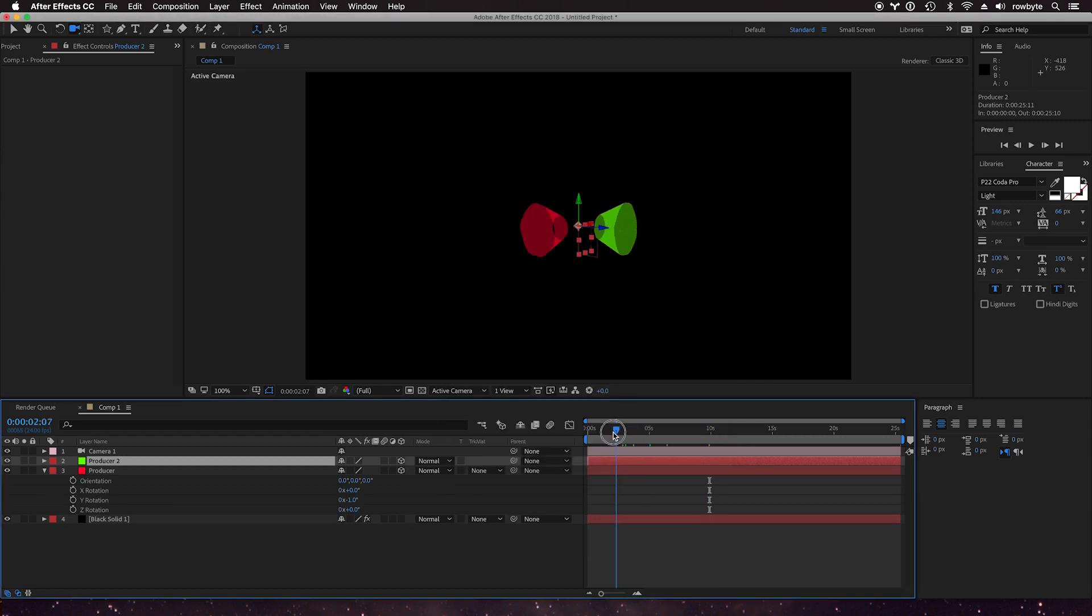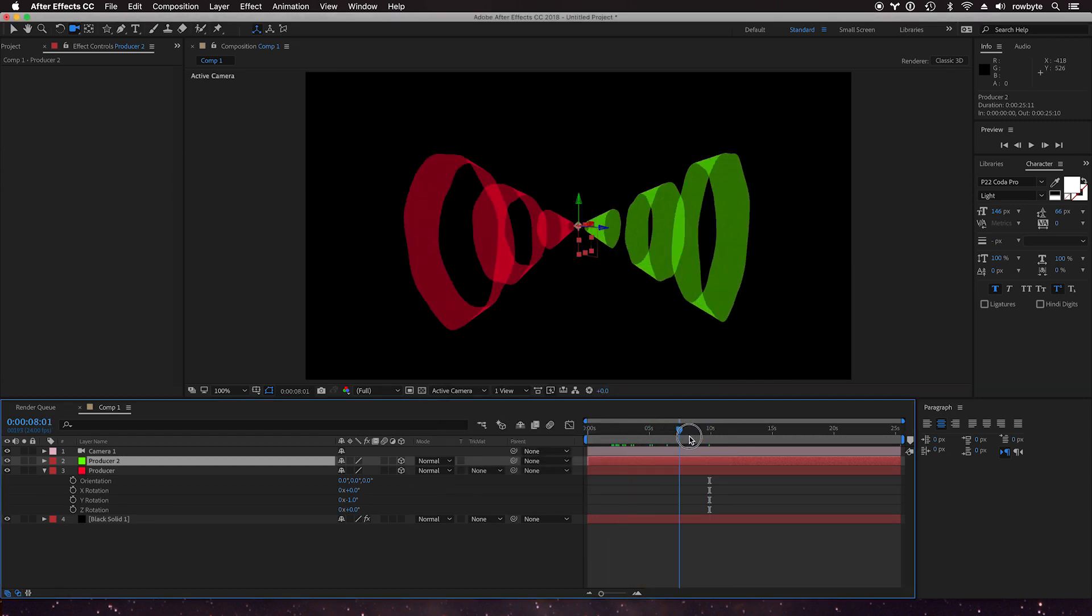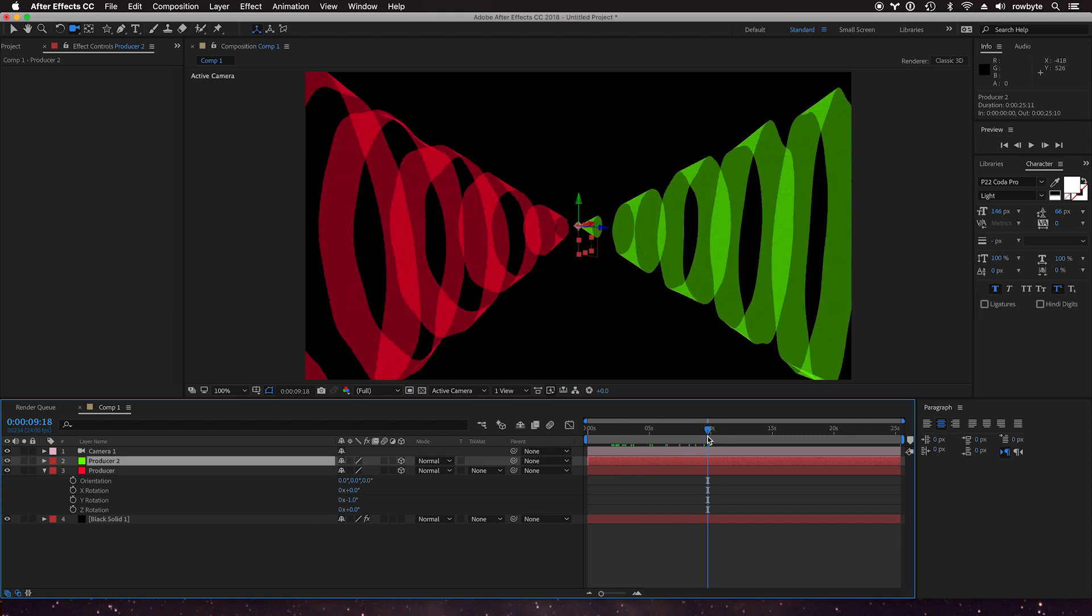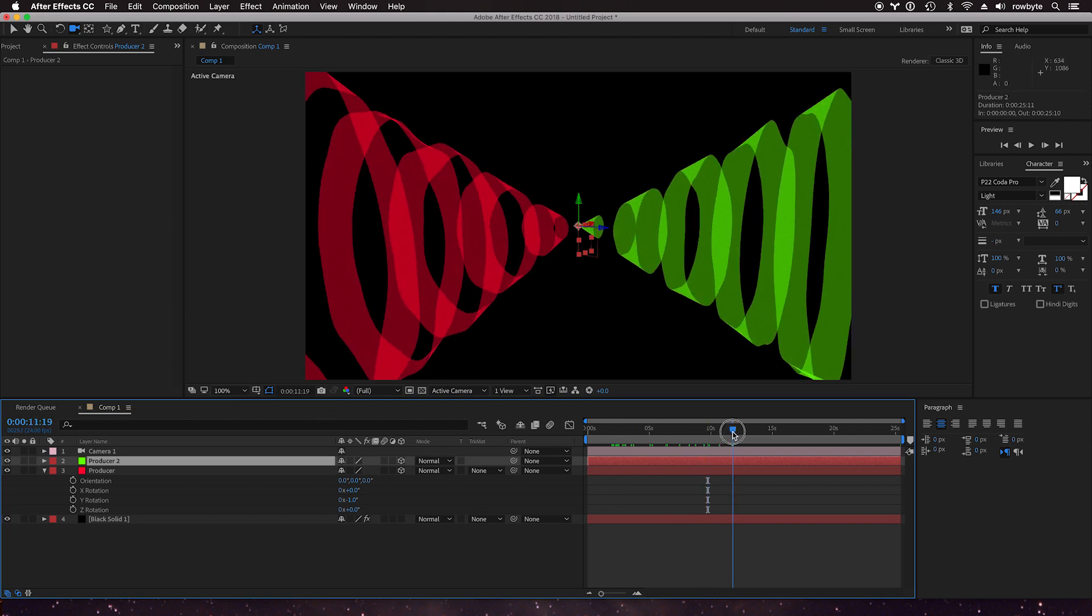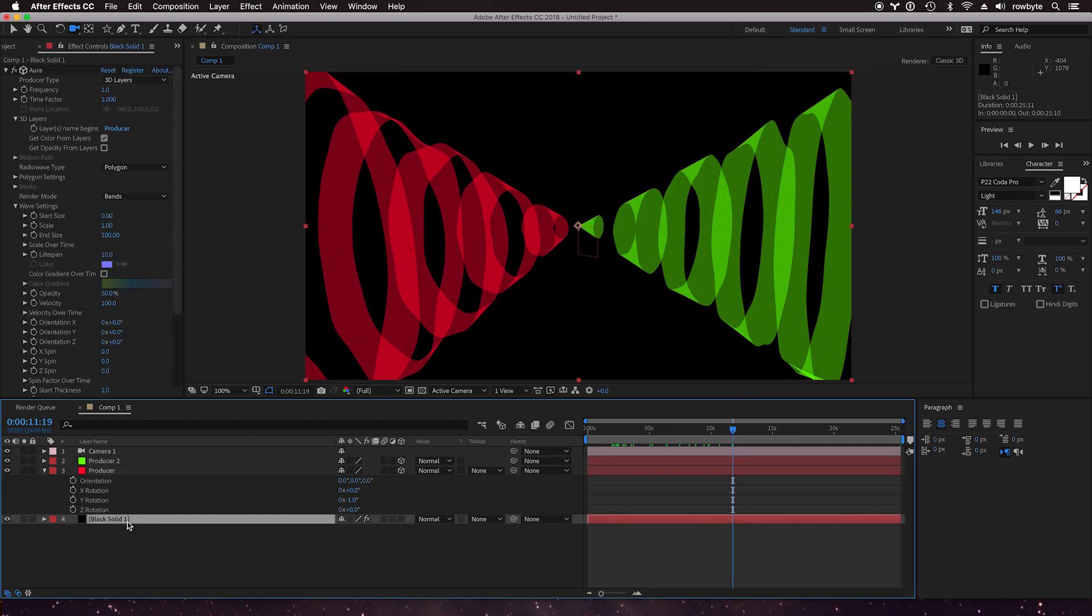So you can have multiple layers in the composition and they can all create these band things using Aura. And the other thing is you're not confined to this circular shape, you can use a custom mask for example.